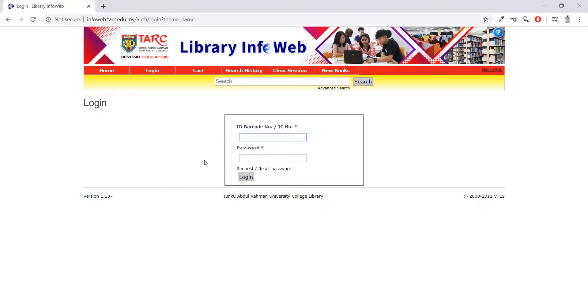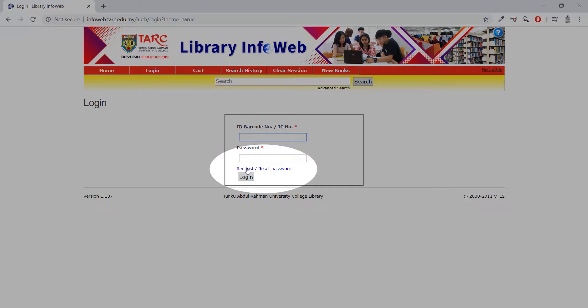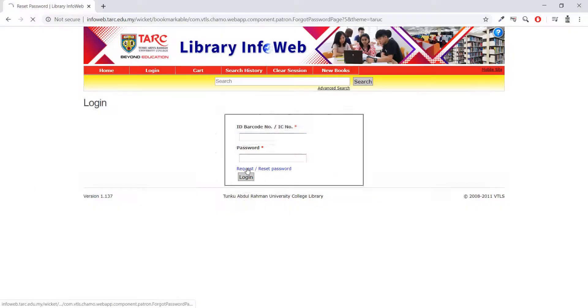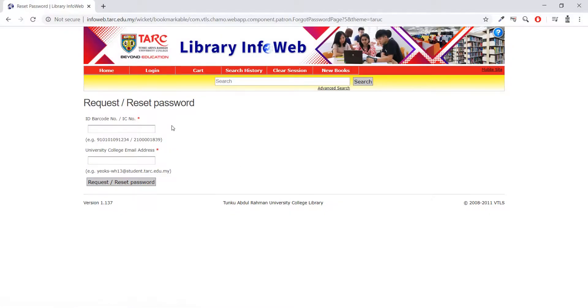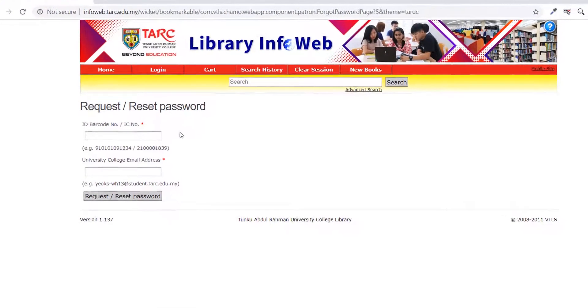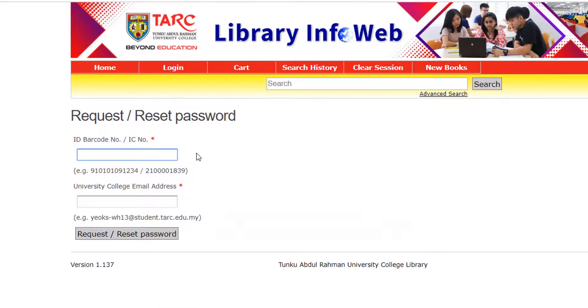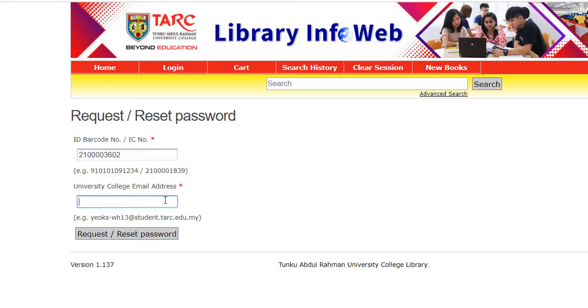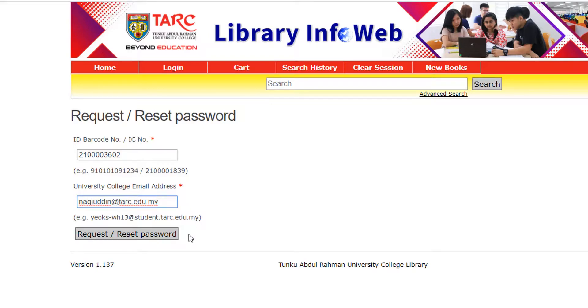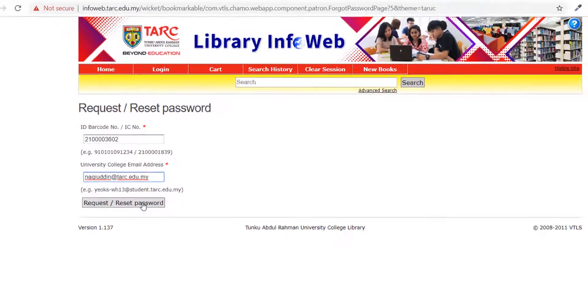Click on the Request Reset Password. Enter your ID barcode number or IC number without the dash, followed by University College email address. Then, click on the Request Reset Password.